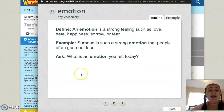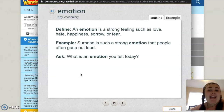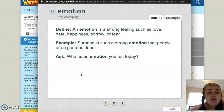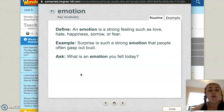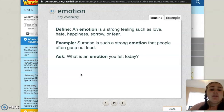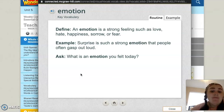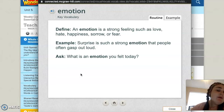Next word: emotion. An emotion is a strong feeling, such as love, hate, happiness, sorrow, or fear. We feel all kinds of emotions throughout our life, or even just in our day. Example: surprise is a strong emotion that people often gasp out loud. What is an emotion you felt today?